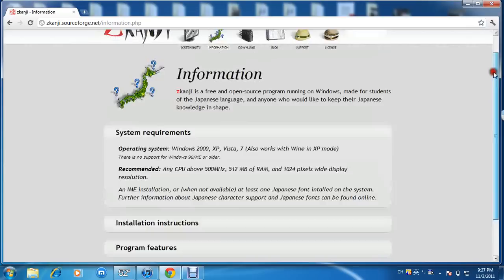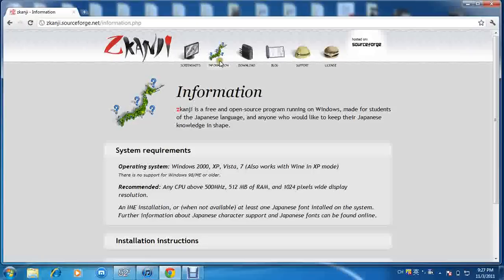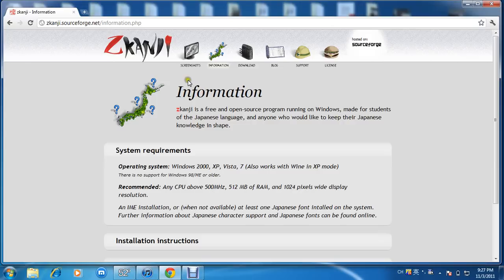As you can see at the top you have screenshots, information, download, blog, support, and license. Let me go down here and see the information.